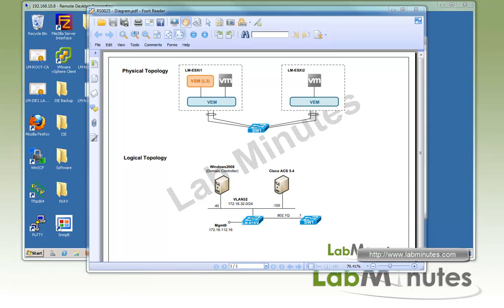Welcome to LabMist.com. In this video, we'll be looking at two features on Cisco Nexus 1000V called VTracker and TACACS.